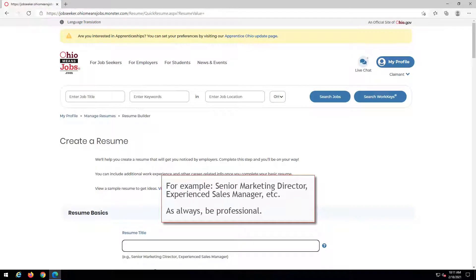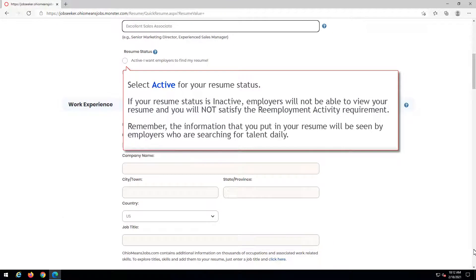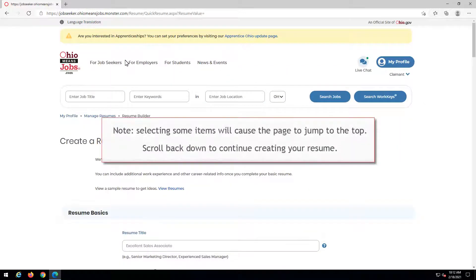Choose your resume title carefully as this is your first opportunity to sell yourself to employers. For example, Senior Marketing Director, Experienced Sales Manager, etc. As always, be professional. Select Active for your resume status. If your resume status is inactive, employers will not be able to view your resume and you will not satisfy the reemployment activity requirement. Remember, the information that you put in your resume will be seen by employers who are searching for talent daily. Note, selecting some items will cause the page to jump to the top. Scroll back down to continue creating your resume.